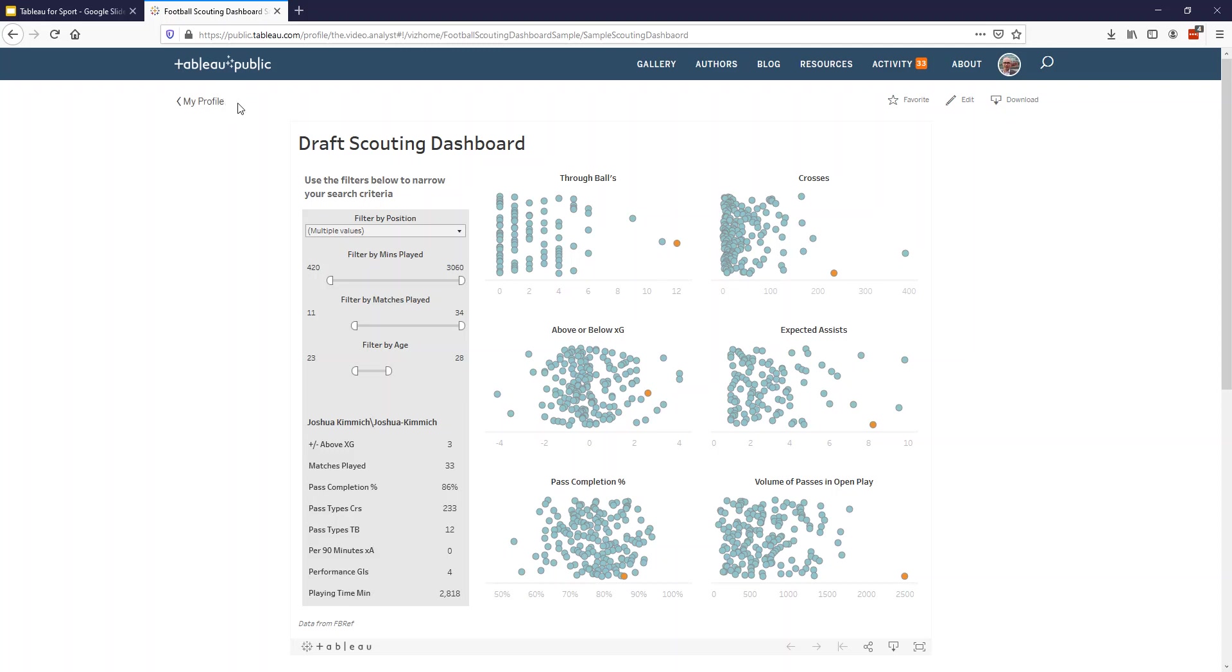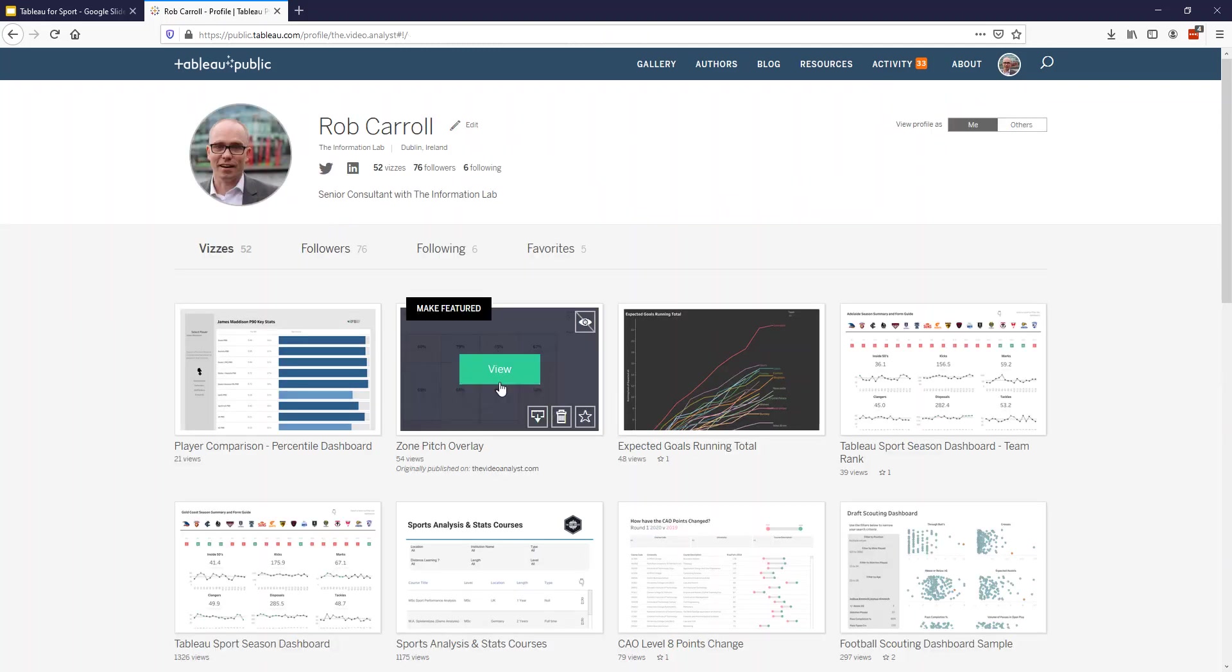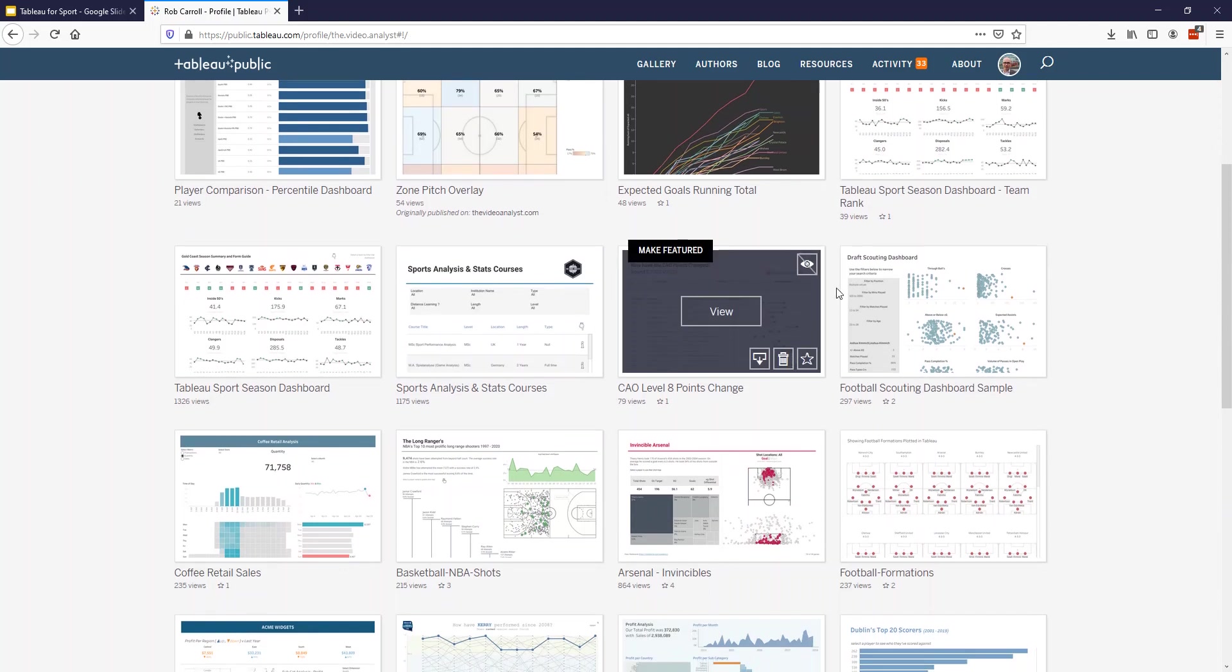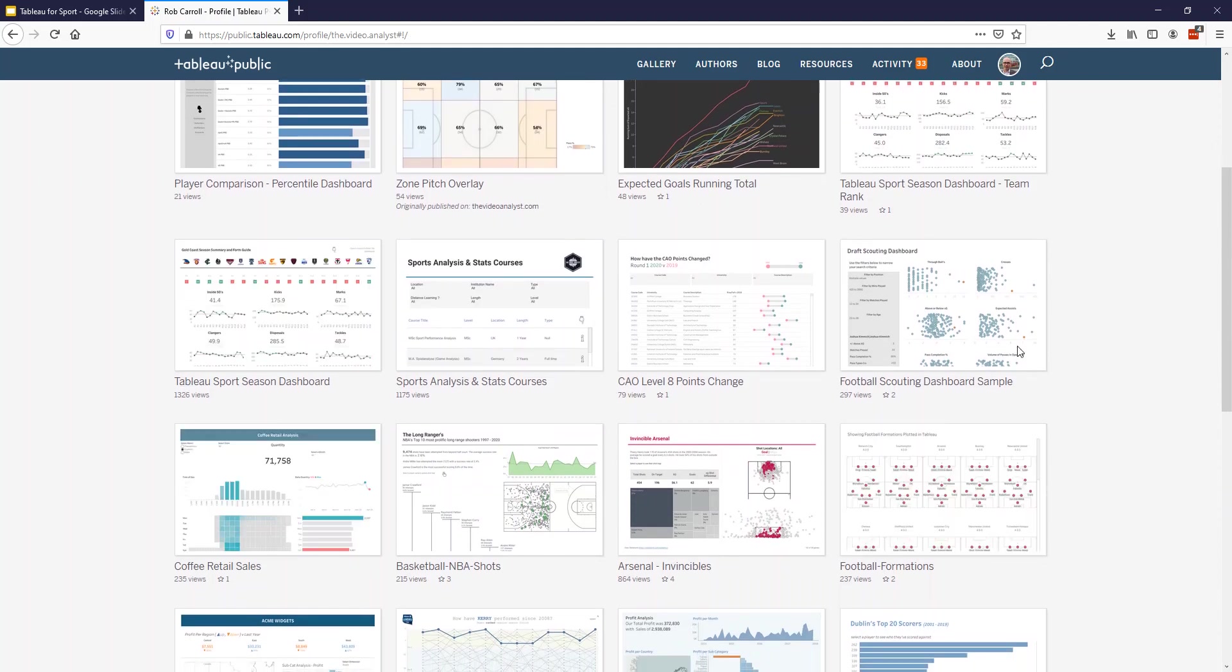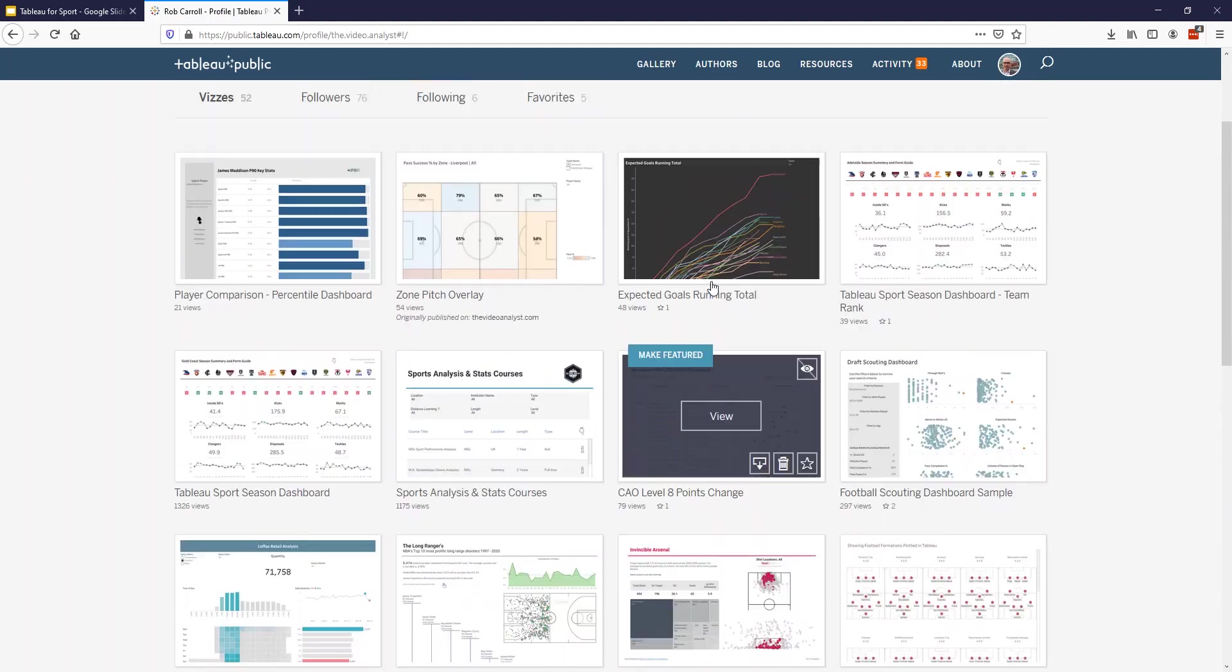I would recommend you go and check out their Tableau Public profile. Similar to mine, most of what I've built in these tutorials is available here somewhere.